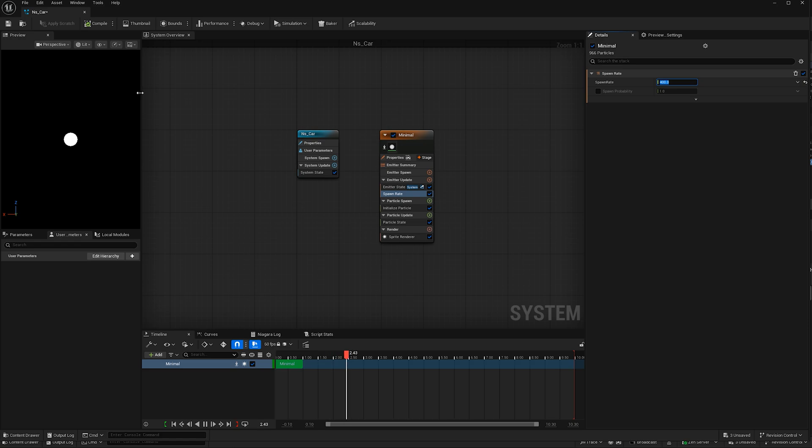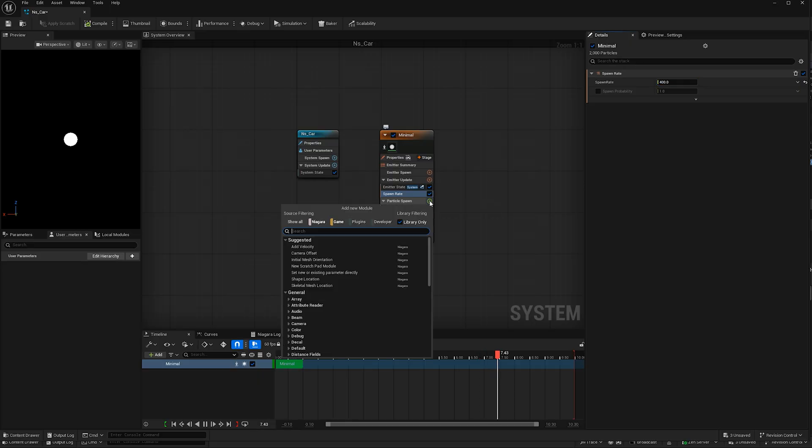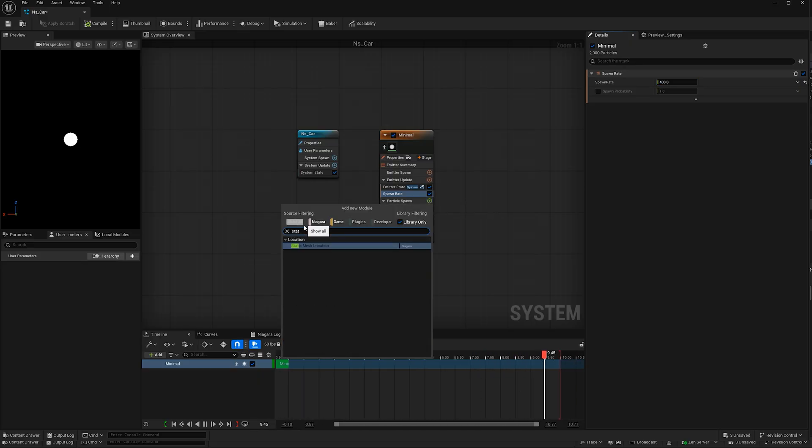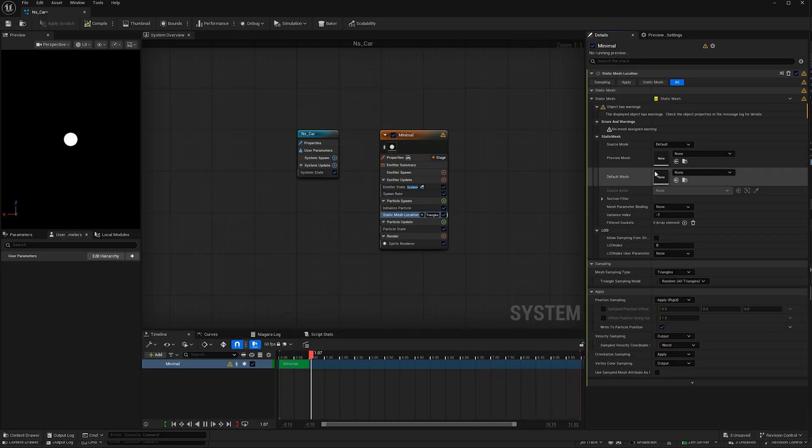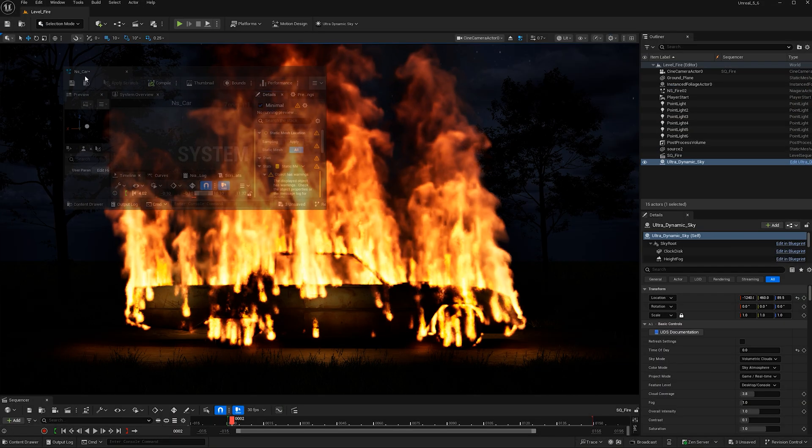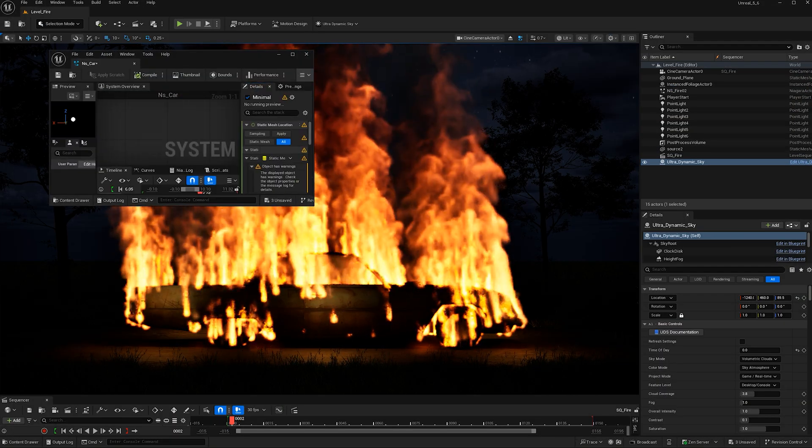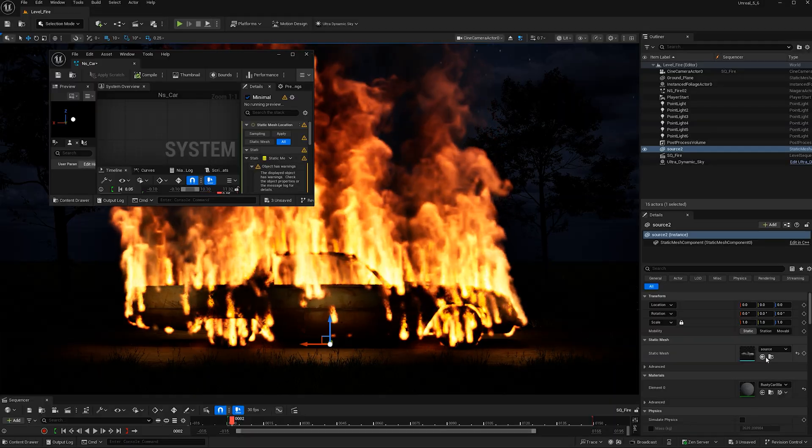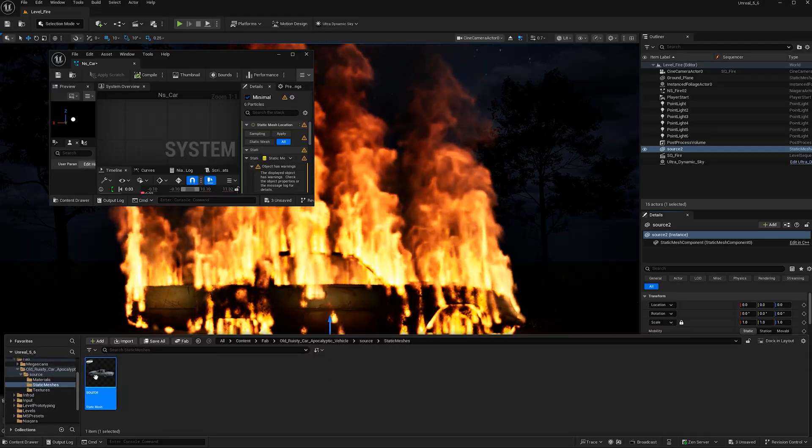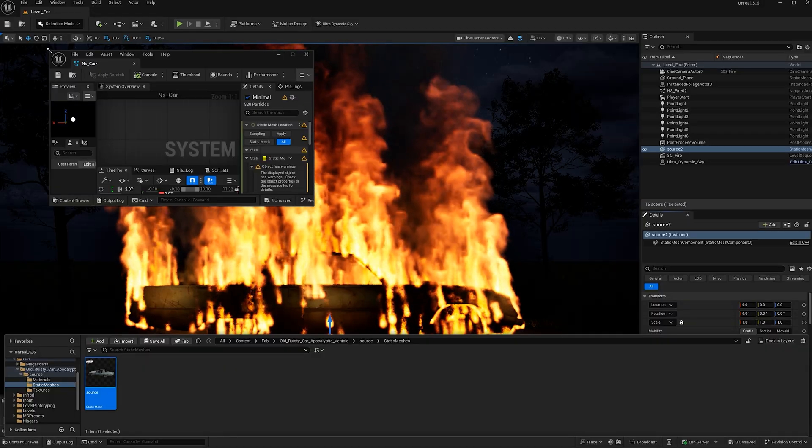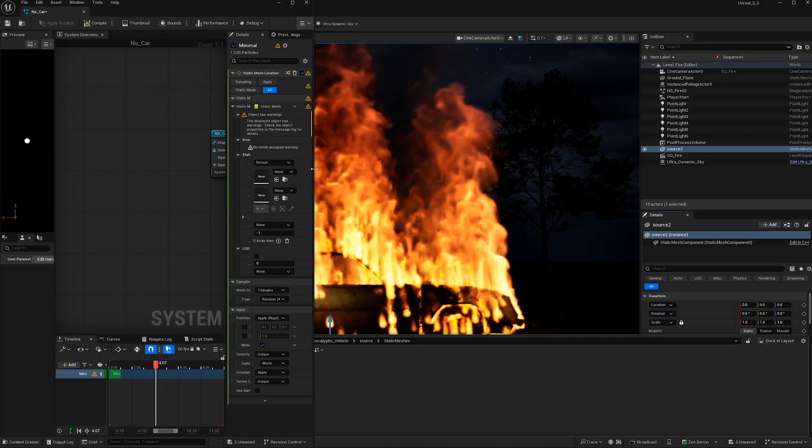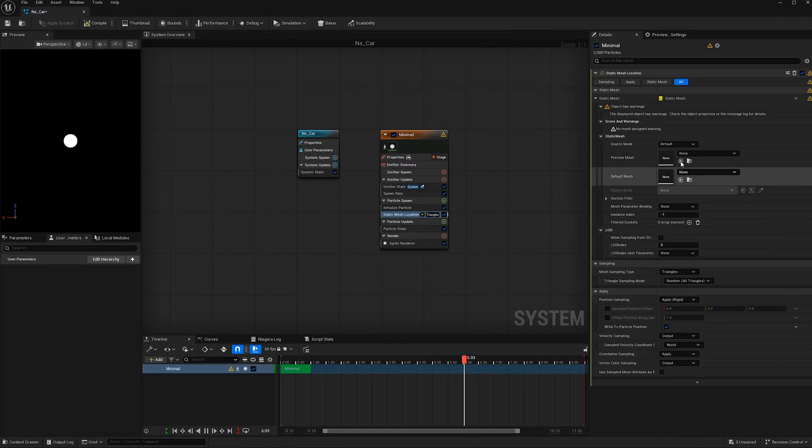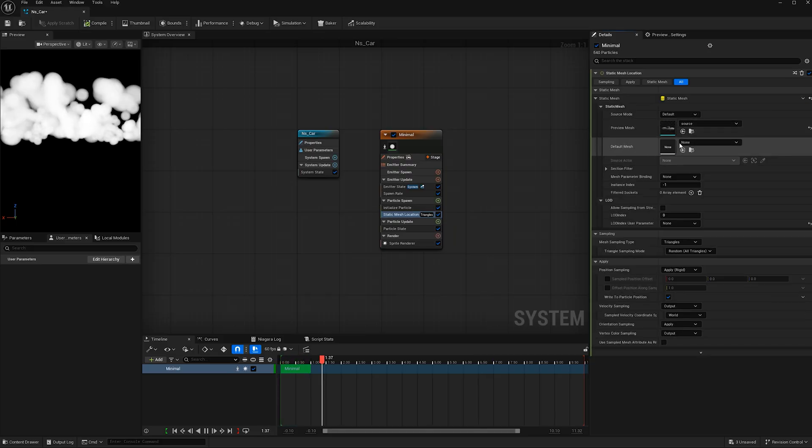Now let's attach these particles to our car. Under particle spawn, hit this plus button and type in static mesh location. This is where we're going to add our car. I like to just pull this aside here and select my object in the scene and hit this folder button. That will select it in the content browser. Then I can go back to my Niagara system and hit this button to drop it into the preview mesh.